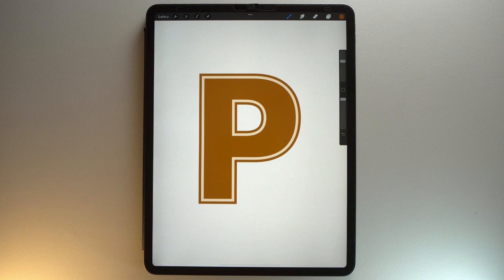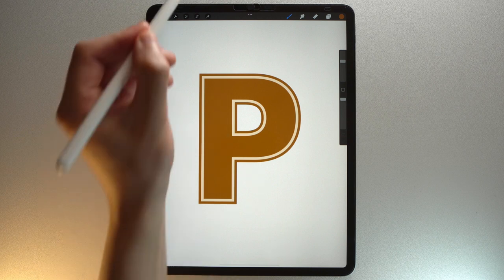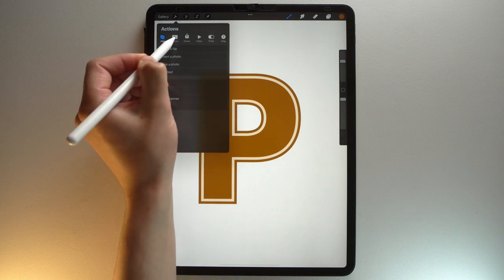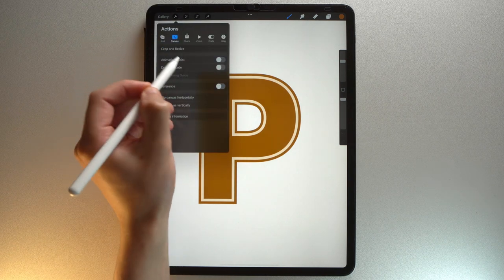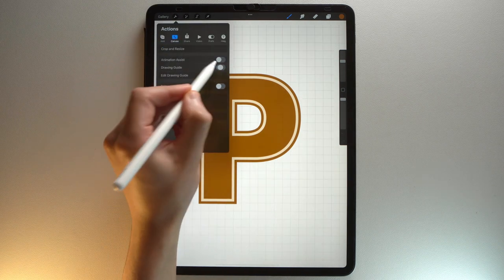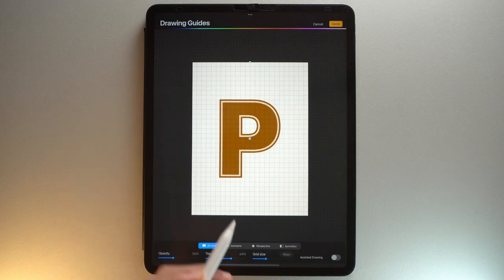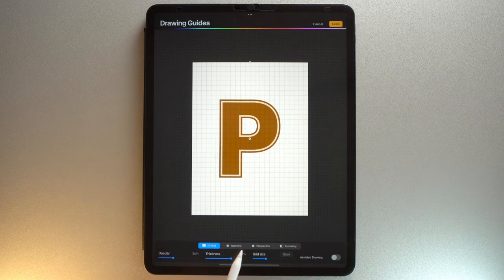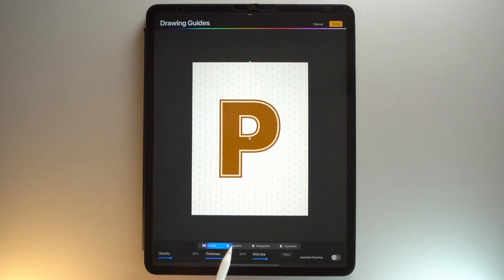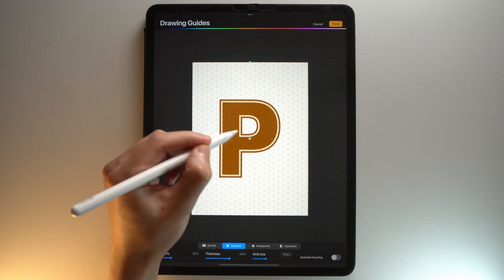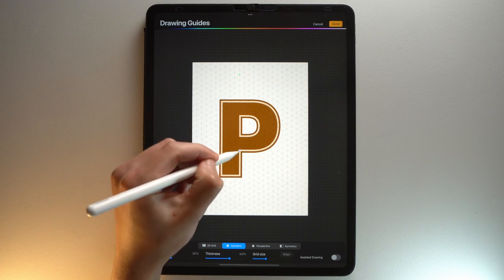First, let's add the isometric guide. Tap the Actions menu. Canvas. Toggle on Drawing Guide, then tap Edit Drawing Guide. Select the Isometric Guide at the bottom. Drag this blue node above this edge of your letter.